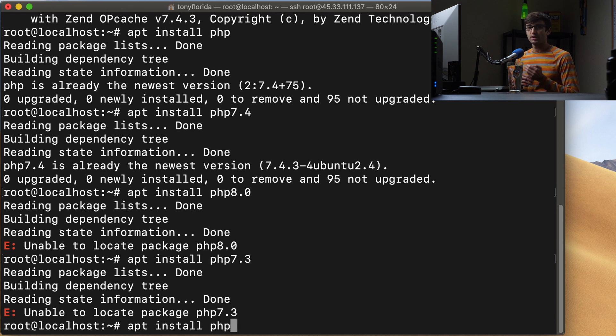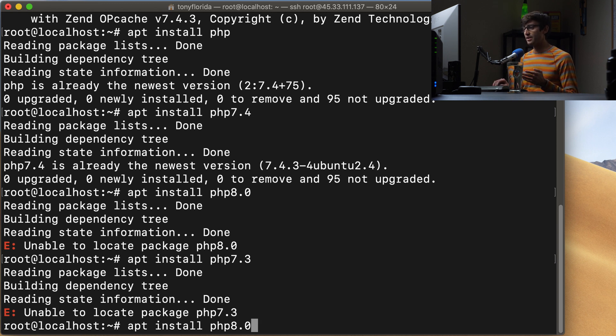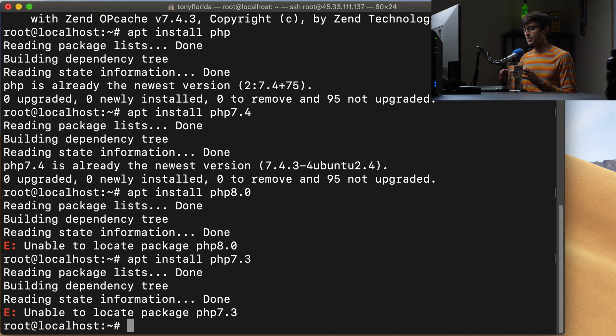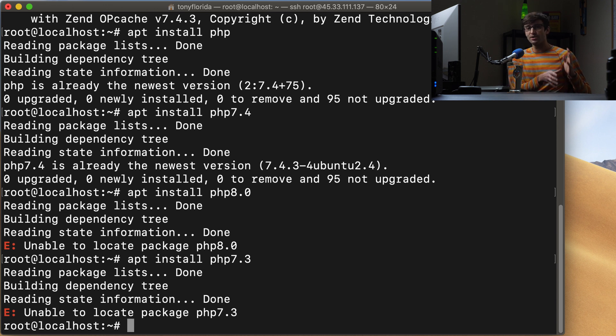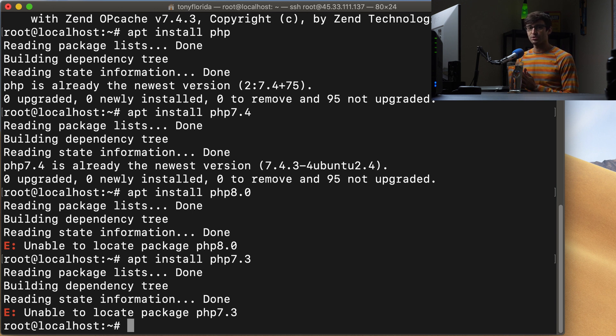Now, what if we want to do another version? Let's try to do version 8.0. In order to do that, we would have to tell Ubuntu that there's other software packages available other than what you're currently looking at right now. So we can add a new repository.